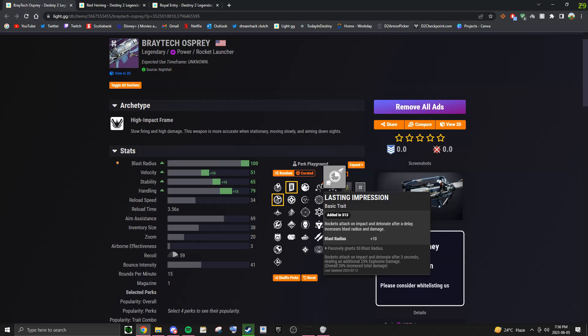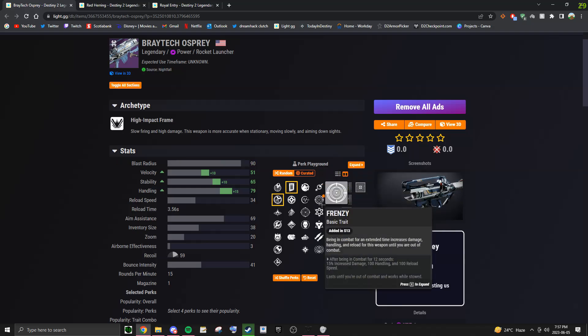You could also go for Lasting Impression, but the thing with this one is you tend to kill yourself a lot with the rockets sticking in the bosses, so if you're good at not doing that, maybe you can go for Lasting Impression, but I know I'm personally going to be going for Frenzy.